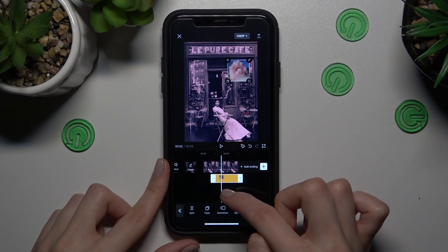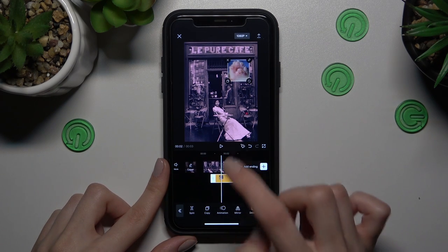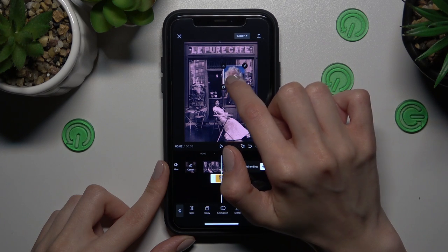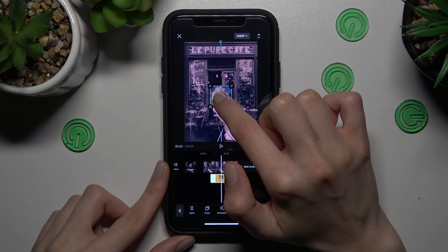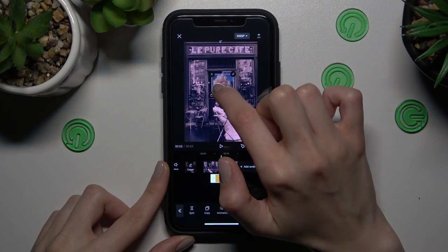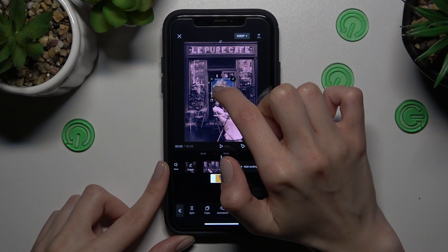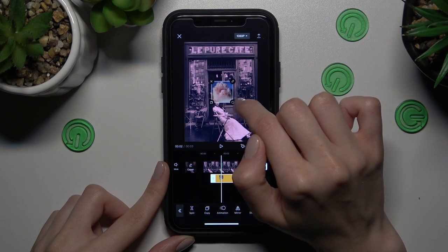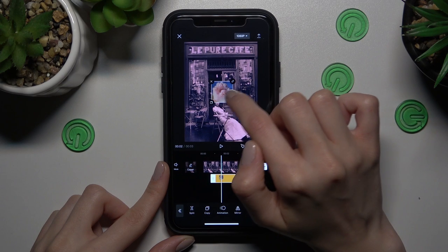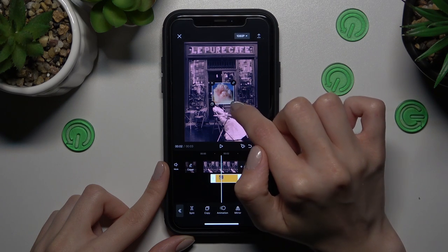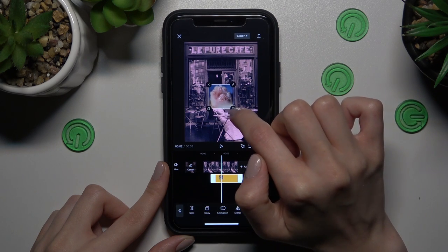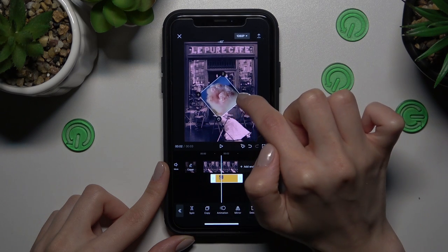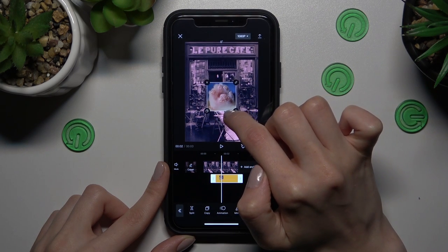We have a lot of different options to control and manage this sticker. After holding on the sticker, we can also manage its location — for example, add it to the center. Don't forget that you can also hold on the right corner of the sticker to increase or decrease its size and also rotate it. It's very convenient.